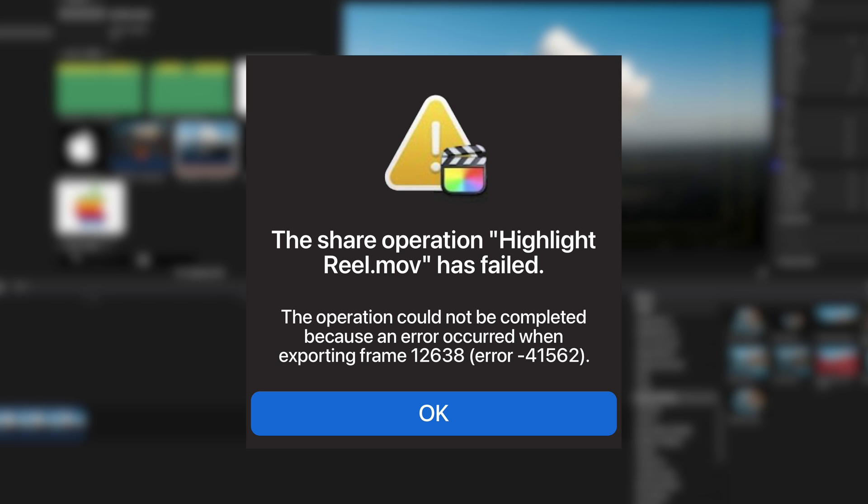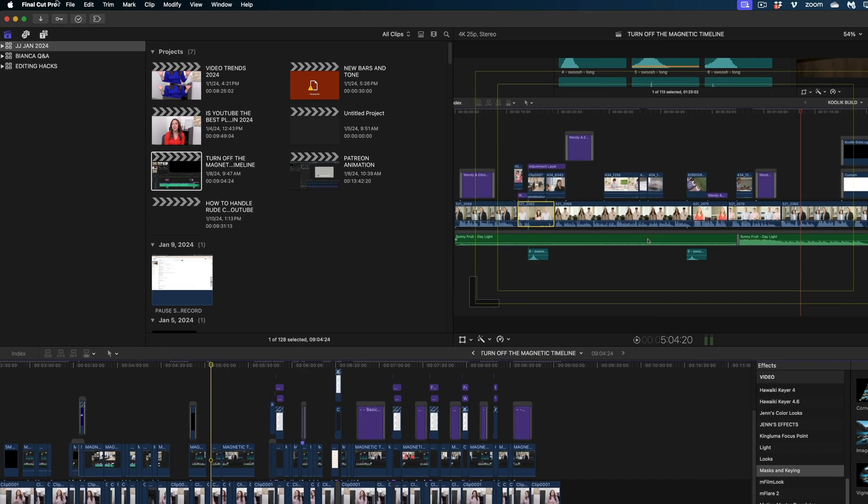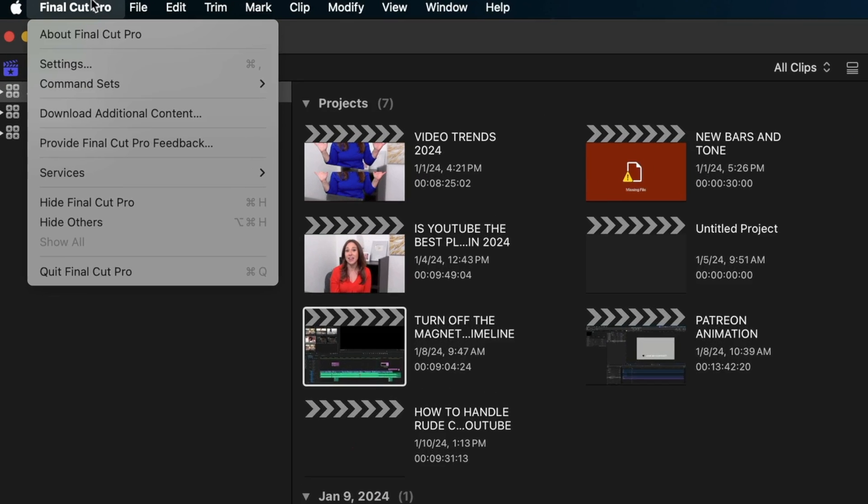My next hack is for when you get this dreaded error when you're trying to share out of Final Cut. If it tells you that there's an error that occurred at a specific frame, what Final Cut is telling you is that the clip that lands at that frame in your timeline is maybe corrupted or there's something wrong with it. But how do you know which clip in your whole huge timeline lands at this particular frame? Let me show you.